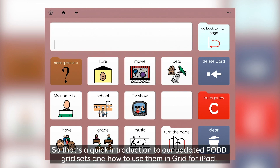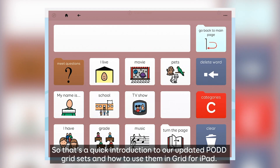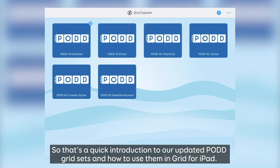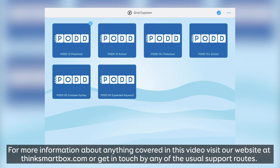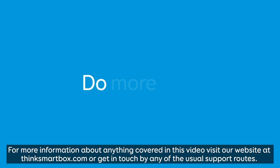So that's a quick introduction to our updated POD grid sets and how to use them in Grid4iPad. For more information about anything covered in this video, visit our website at www.thinksmartbox.com or get in touch via any of the usual support routes.